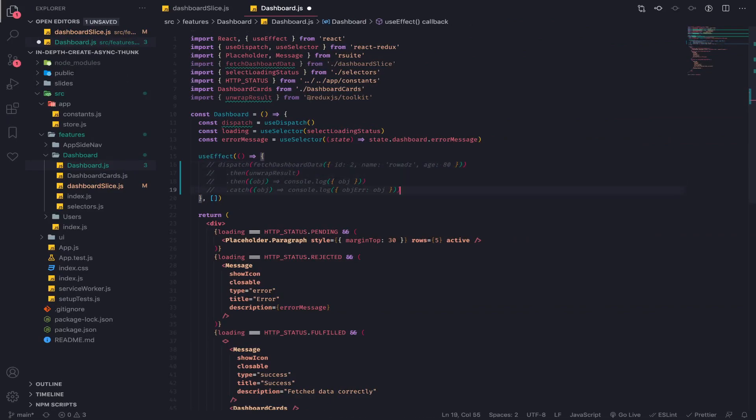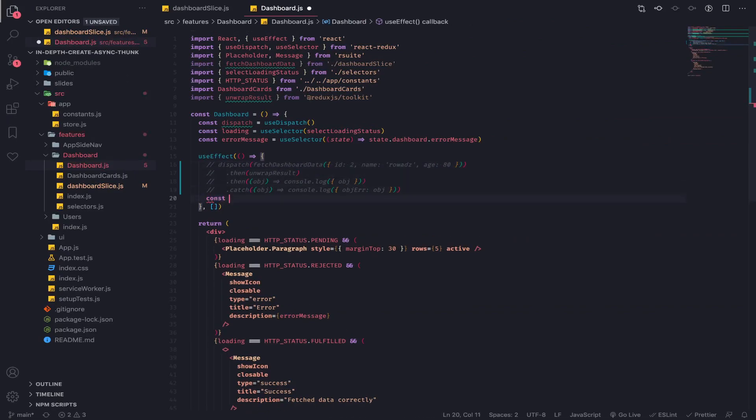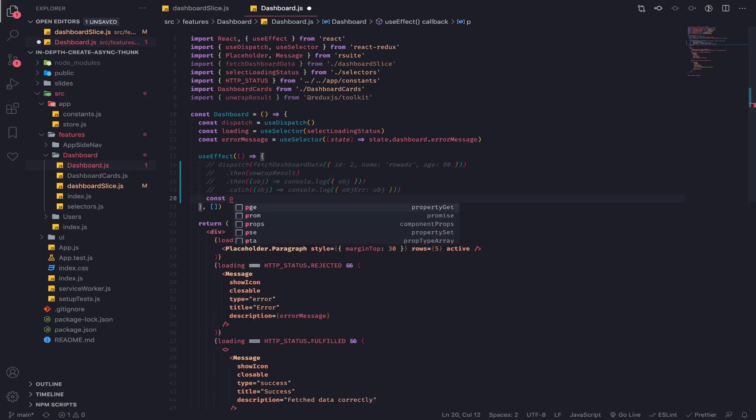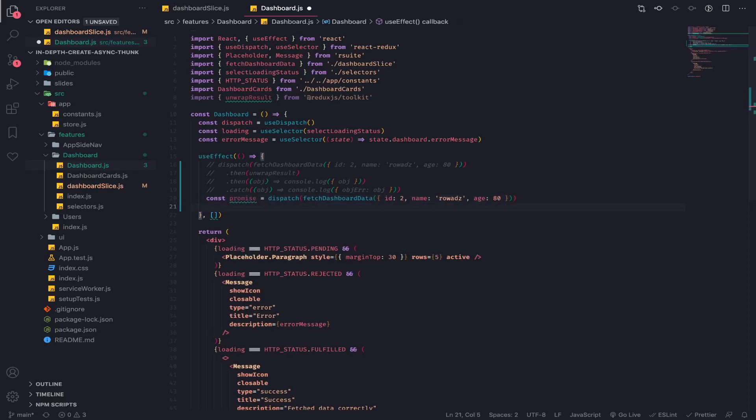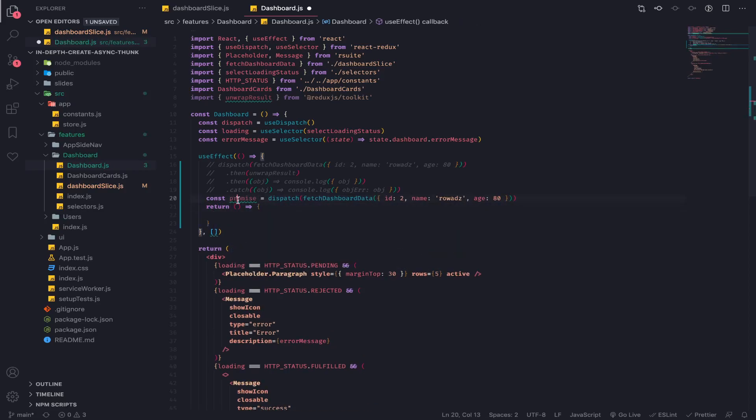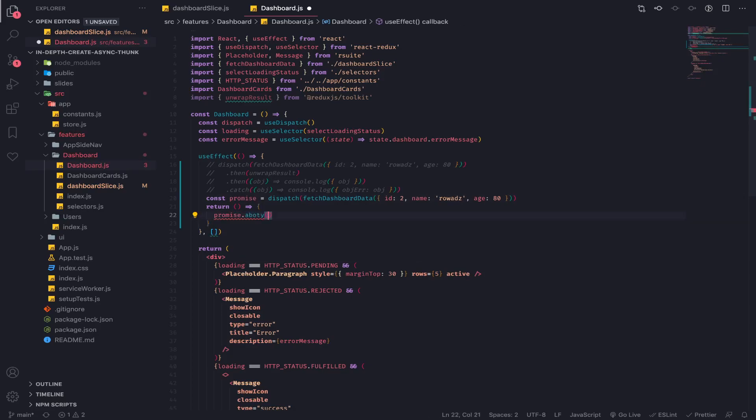So to do it, you will just store the return, the promise from here, from this thing here. And I will return from the use effect another function that calls this.